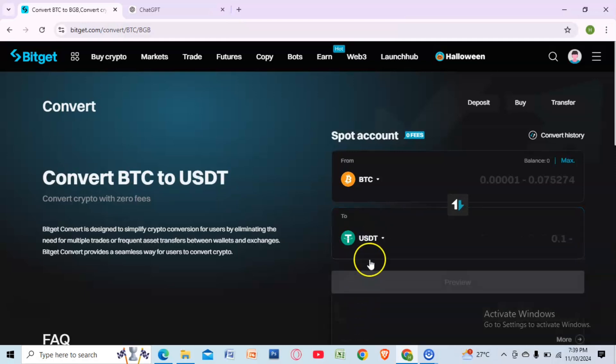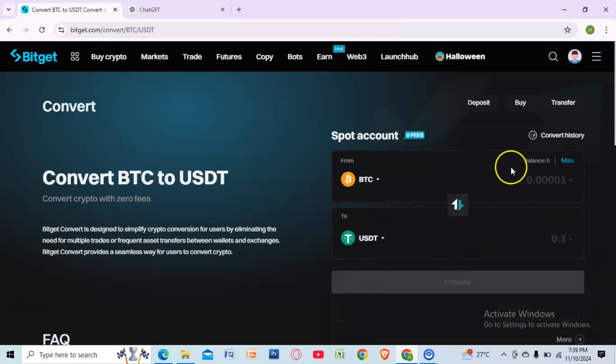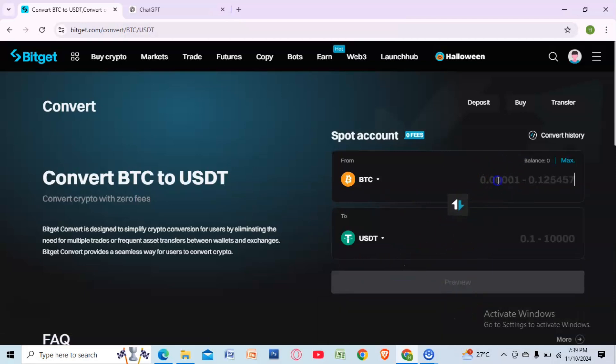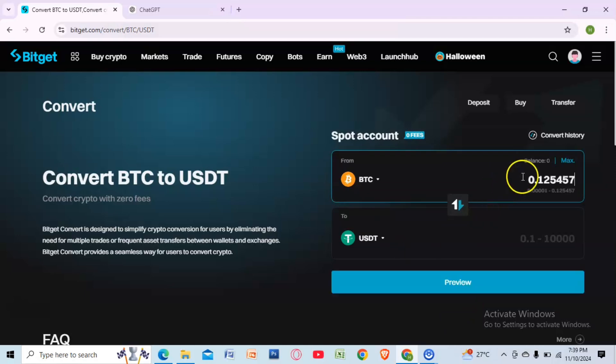Type the amount and select Preview. That's it — thank you for watching.